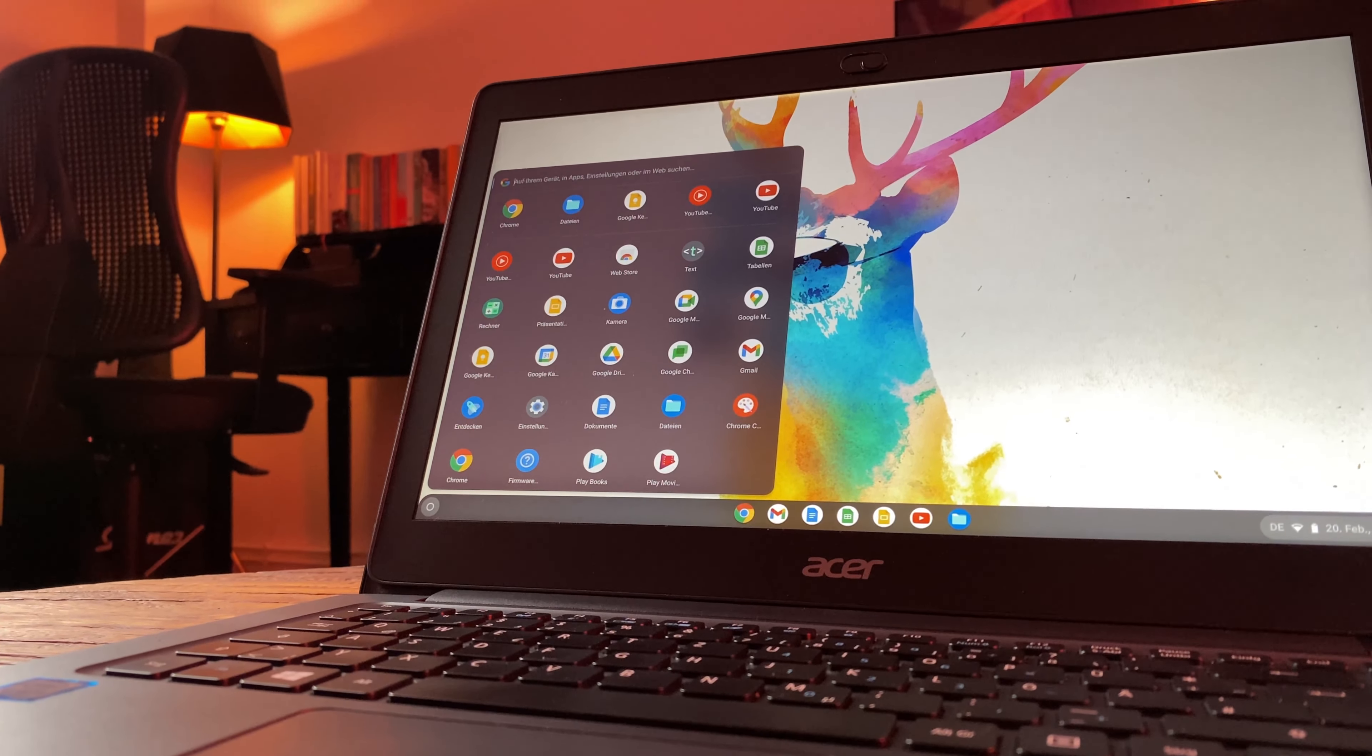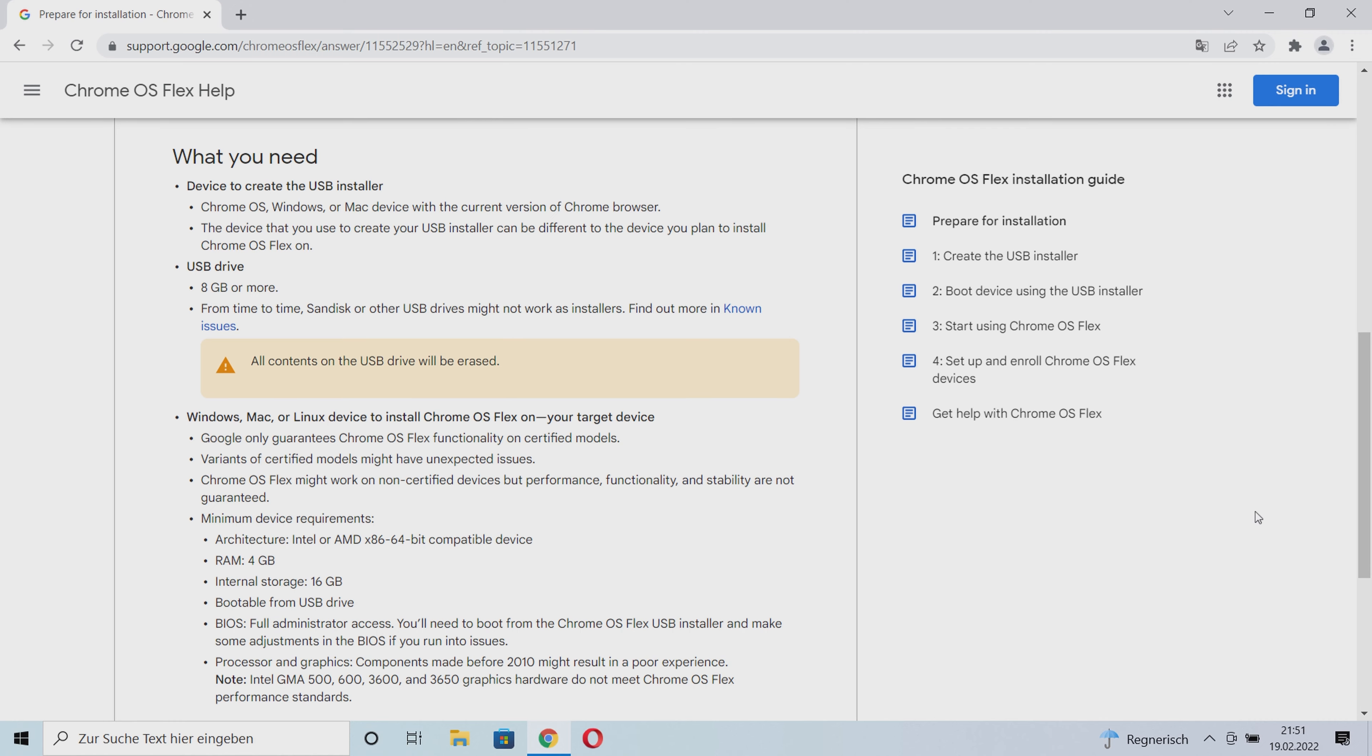The system requirements for Chrome OS Flex are very low. In addition to a 64-bit capable x86 CPU from Intel or AMD, you need 4 gigabytes of RAM and 16 gigabytes of internal storage. Furthermore, the device has to be bootable via USB, and you need full admin access to the BIOS.